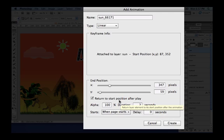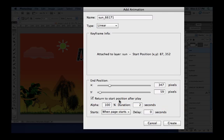The return to start position after play should be used anytime that you decide to have the current layer returned to its previous position. It's not the case for the sun, so let's uncheck it.